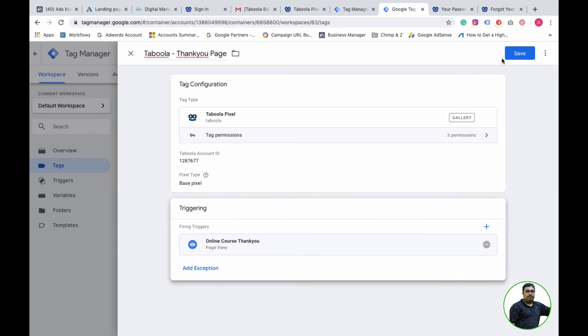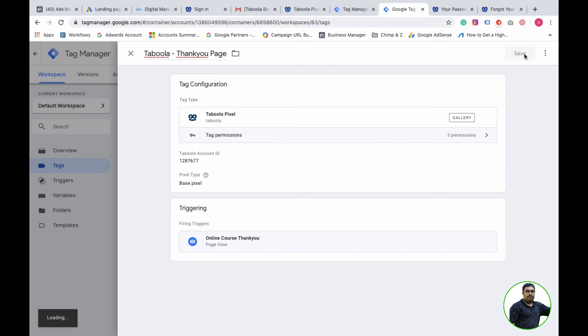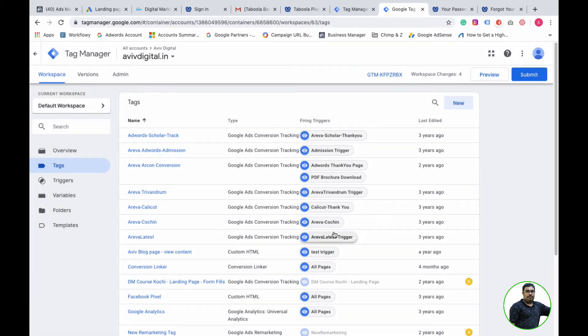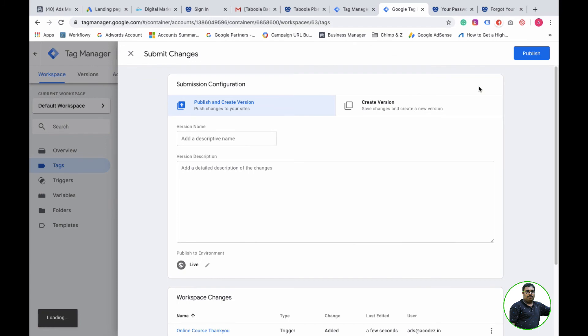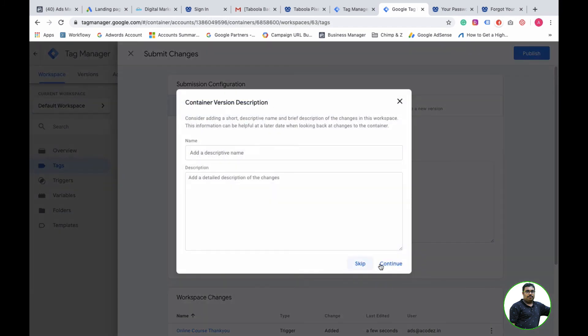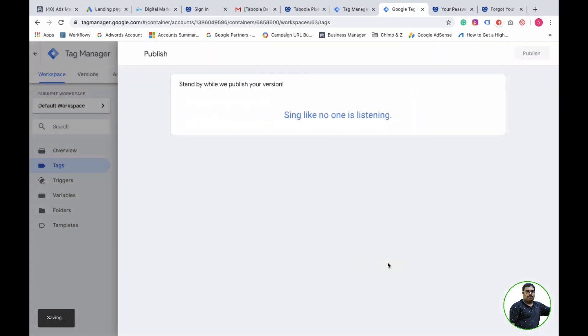The same way, I will edit the full page. I will fire the complete Tabula pixel for the full page, and then the thank you page so I can track the information. Now submit and publish in Tag Manager.